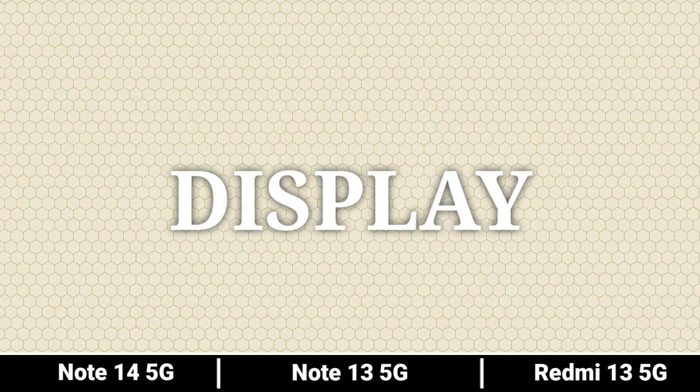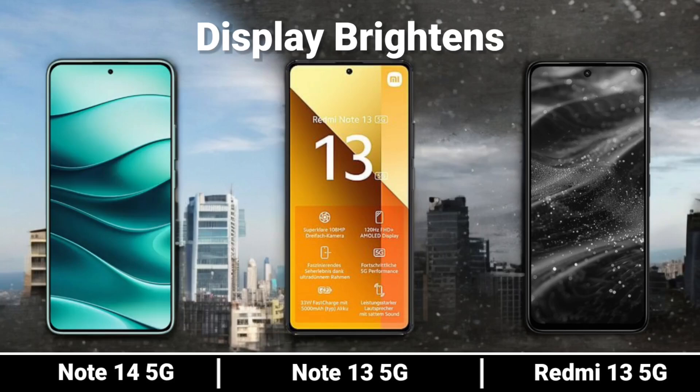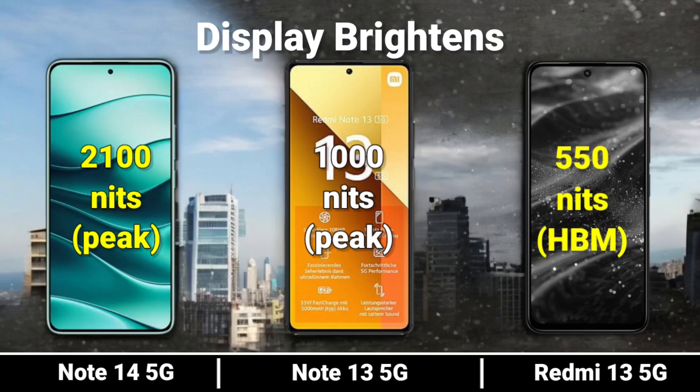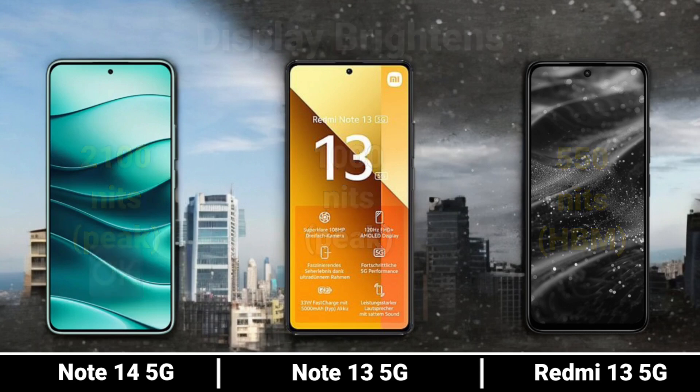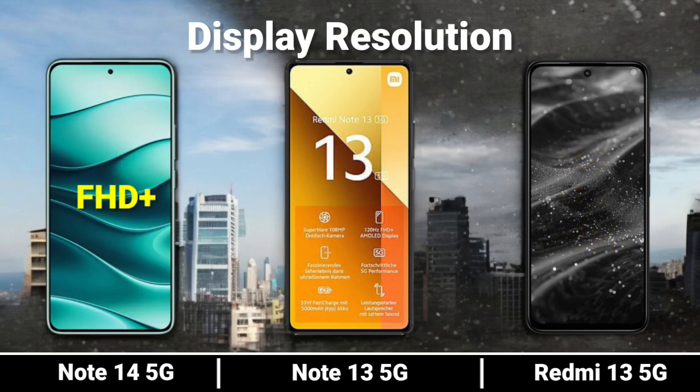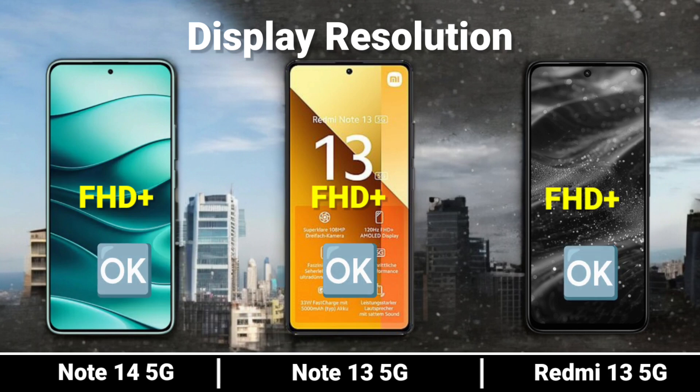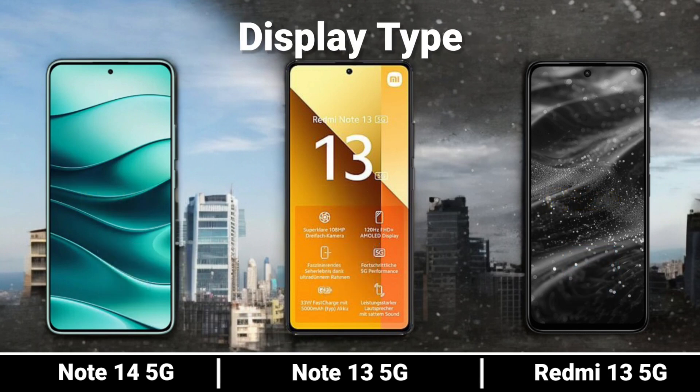Display. Comparing Display Brightness, Display Regulation, and Display Type across all three models.